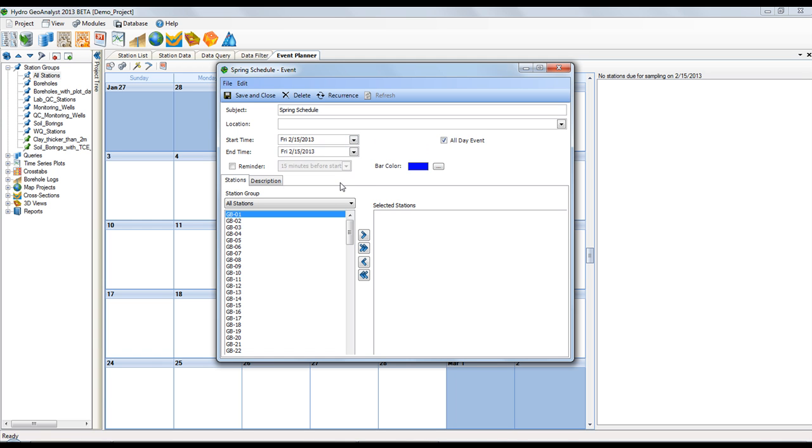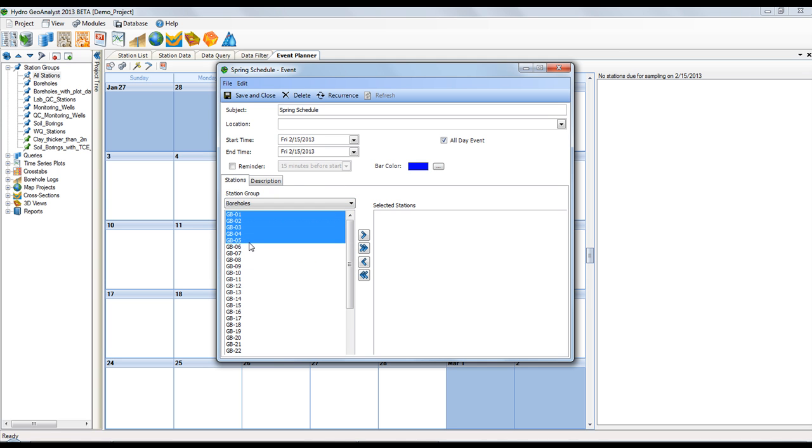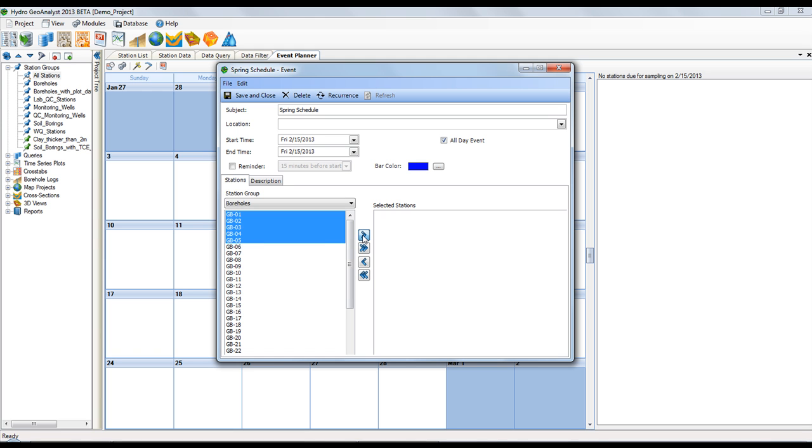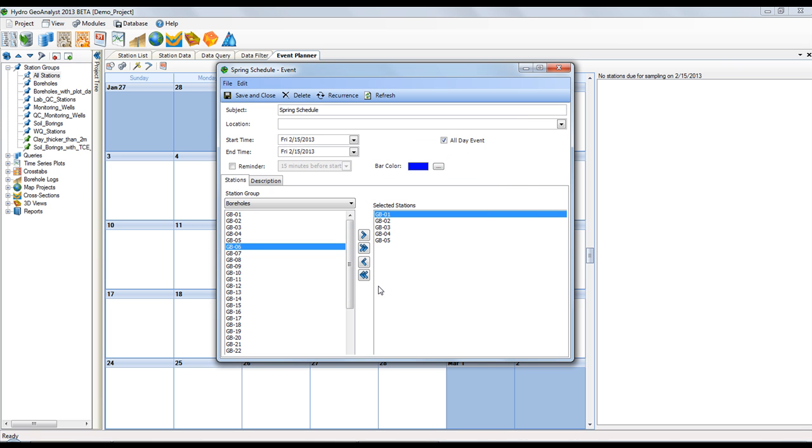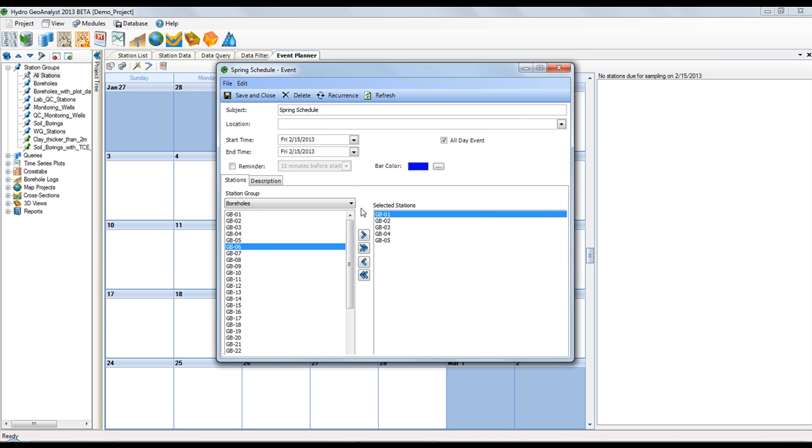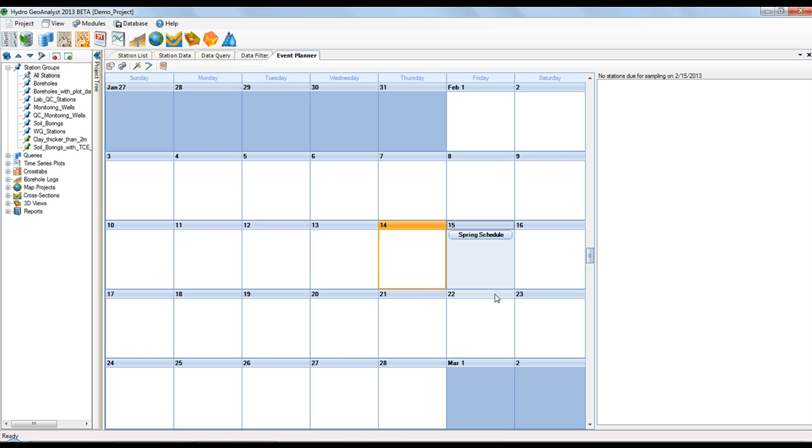Then I'll select a few stations from the boreholes station group and select these to be sampled. Now I could if you wanted to set a recurrence, similar to the way that you would set a recurrence in your Outlook. Once I've saved and closed this schedule, you'll see it in the list of all the schedules for the project. And once I close this dialog, you can see the event is scheduled in the calendar.